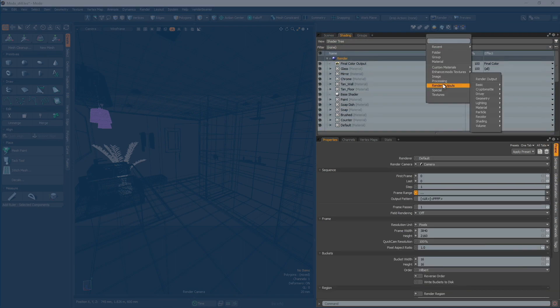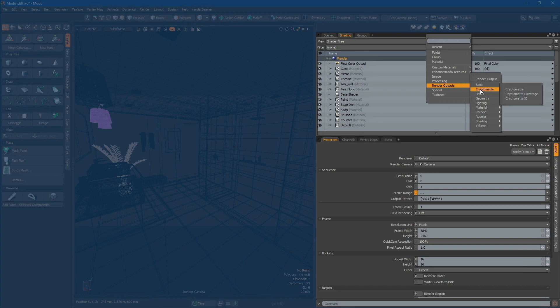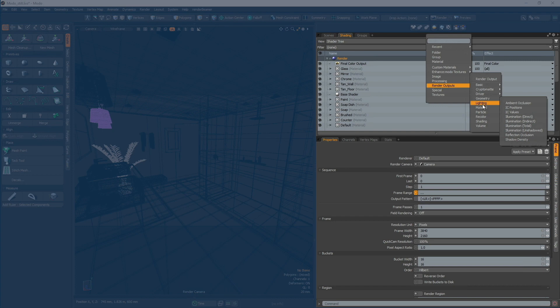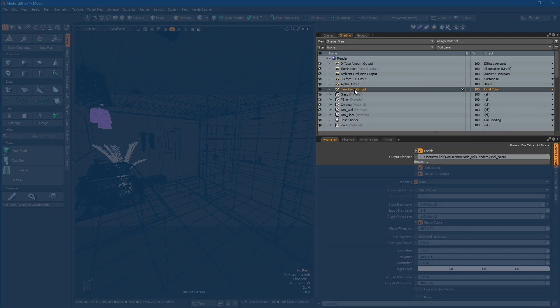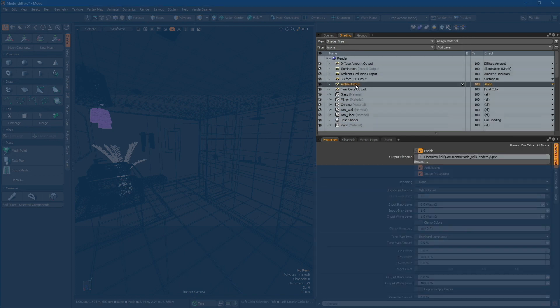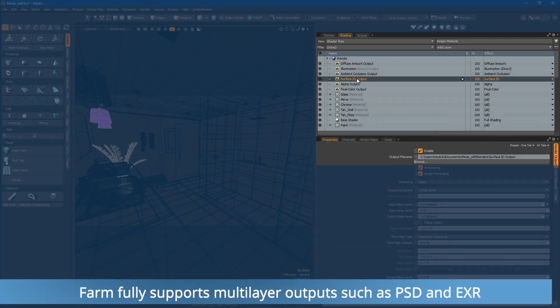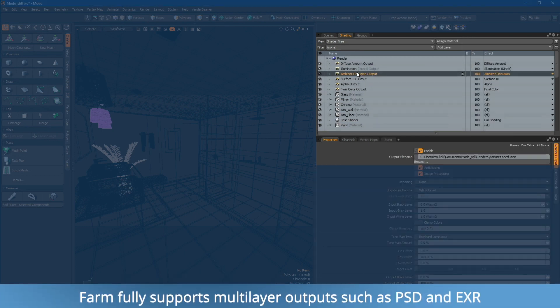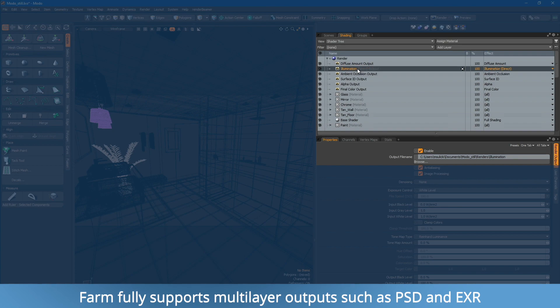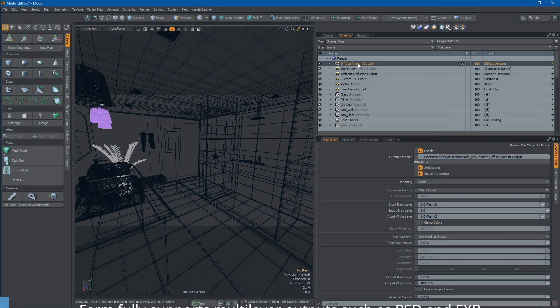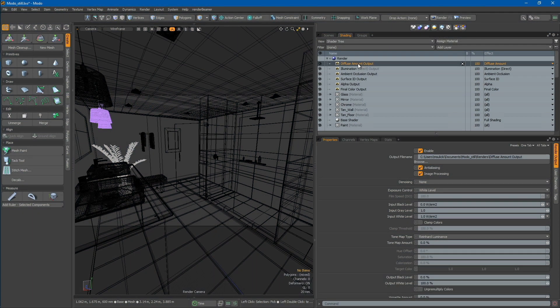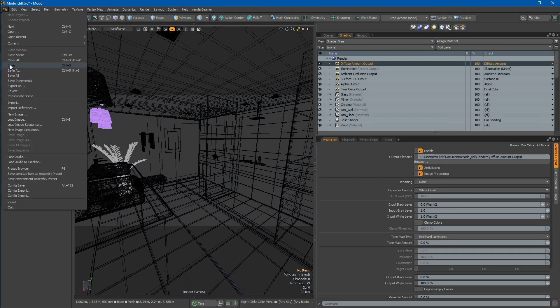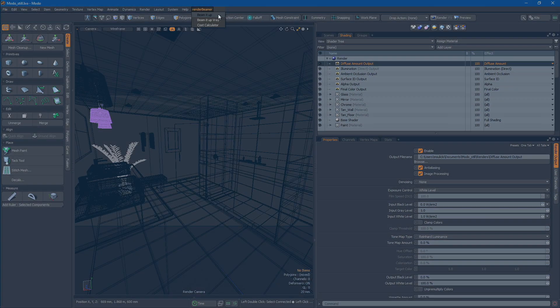Next, add the render outputs. You can add as many outputs as needed, but ensure that the output paths are correctly set in the settings to the local drive. Outputs need to be enabled, and paths to the files cannot be empty. Once everything is set, save your scene and proceed to the Render Beamer menu.